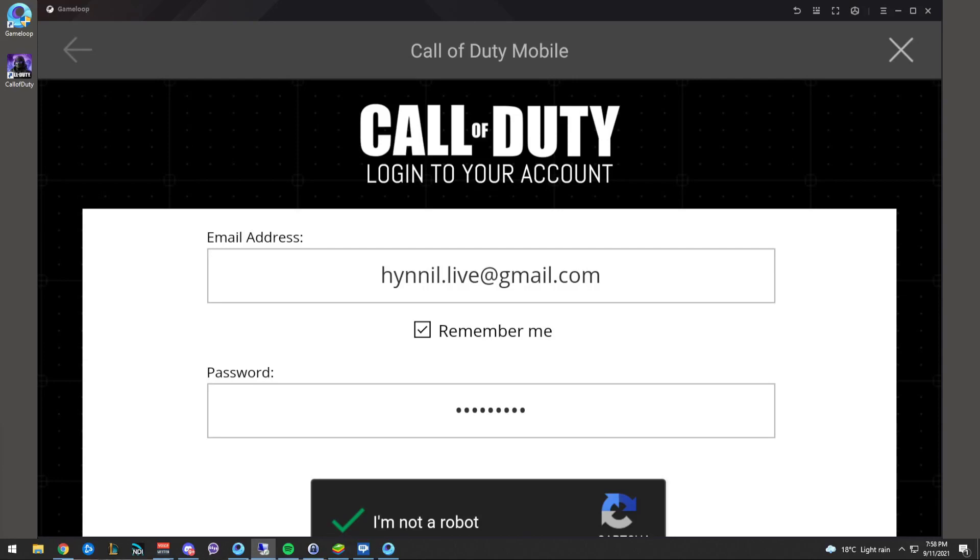Hi y'all, welcome to the channel. Sorry I haven't posted in a while, but I'm assuming you've come here for the Gameloop COD Mobile login fix.